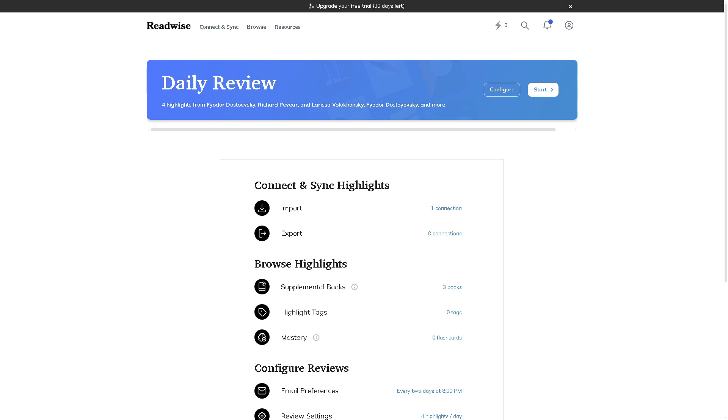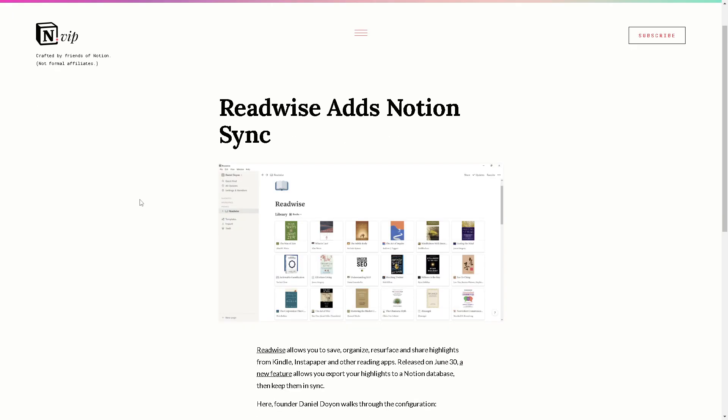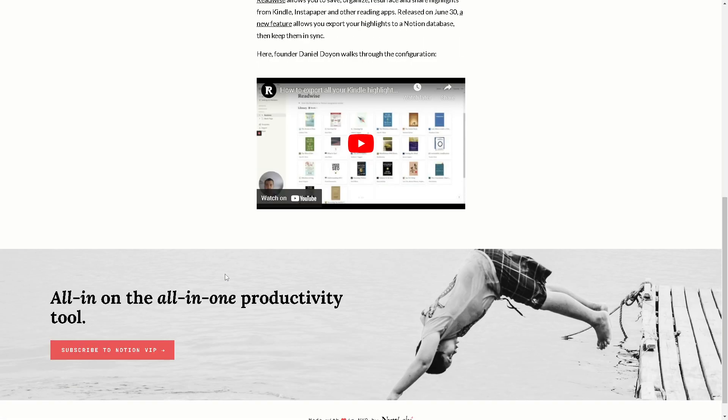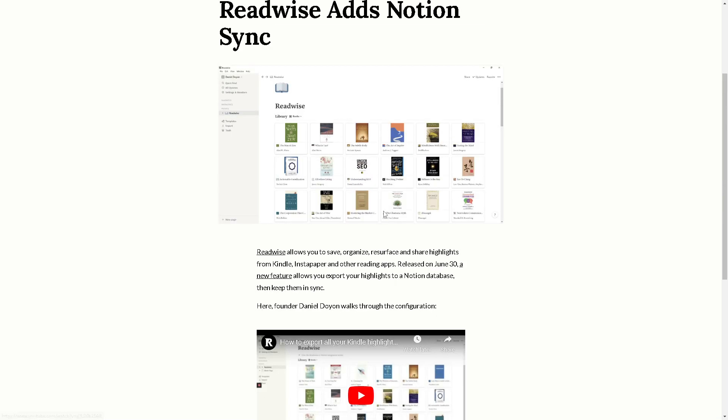Now if you are more comfortable using other platforms you might want to try this one. It's a website called Uno VIP because from here you can connect Readwise and Notion Sync. Again, Readwise allows you to save, organize, resurface and share highlights from Kindle and a lot more. All you have to do is just subscribe to Notion VIP.